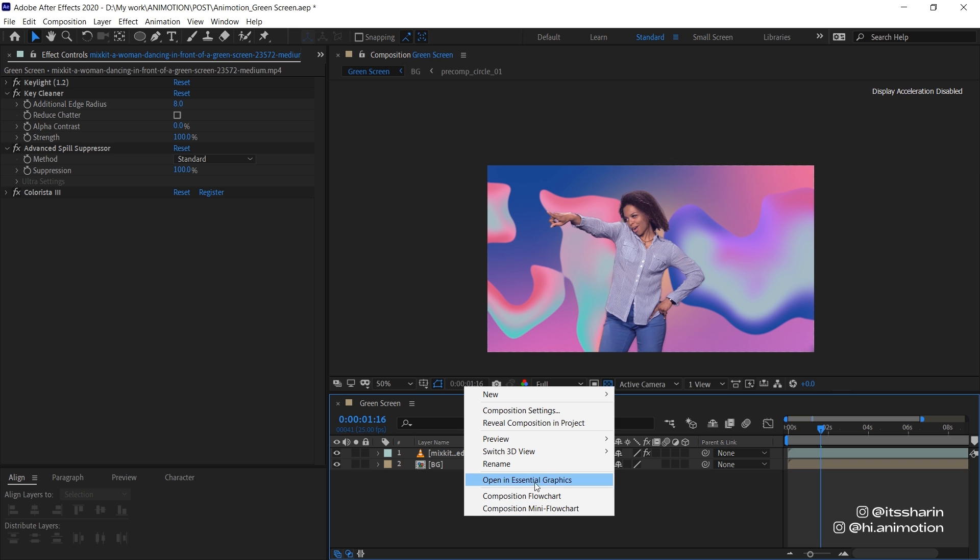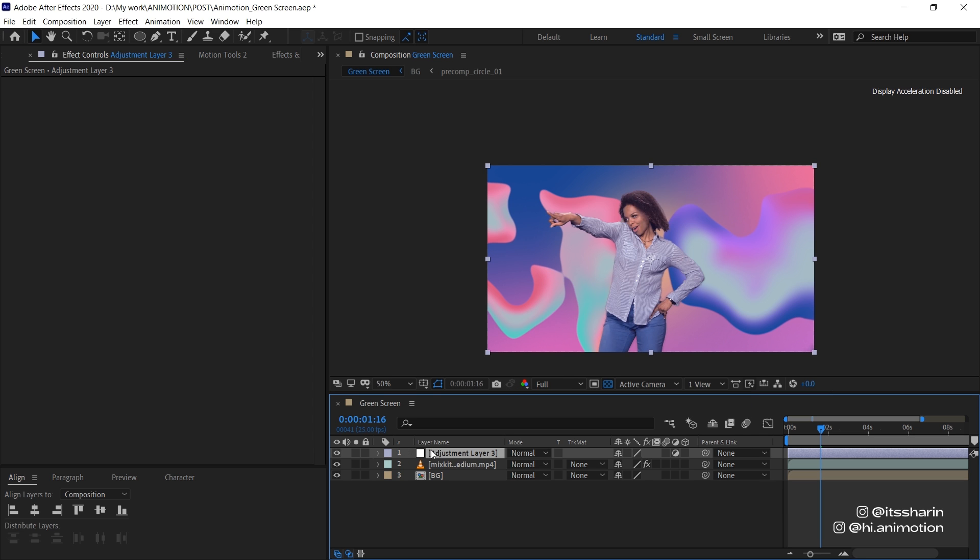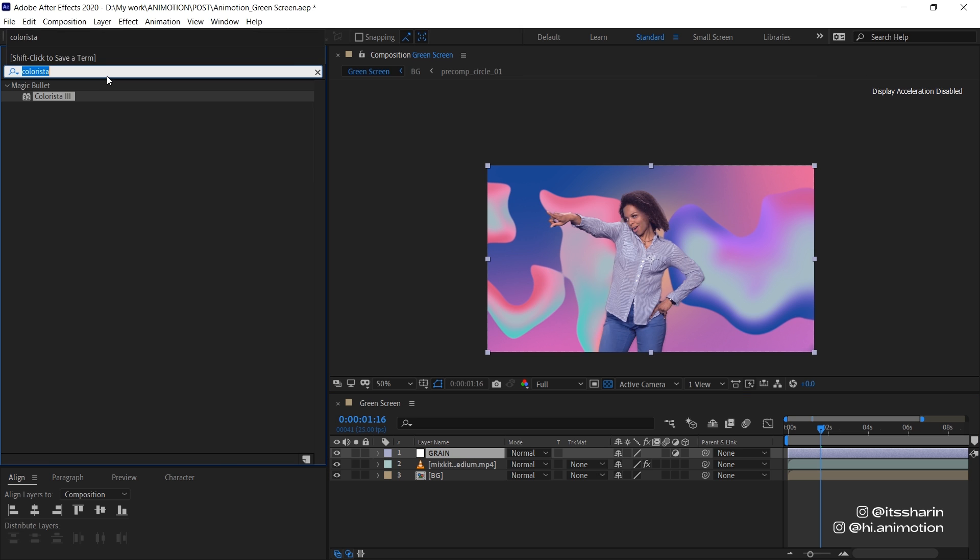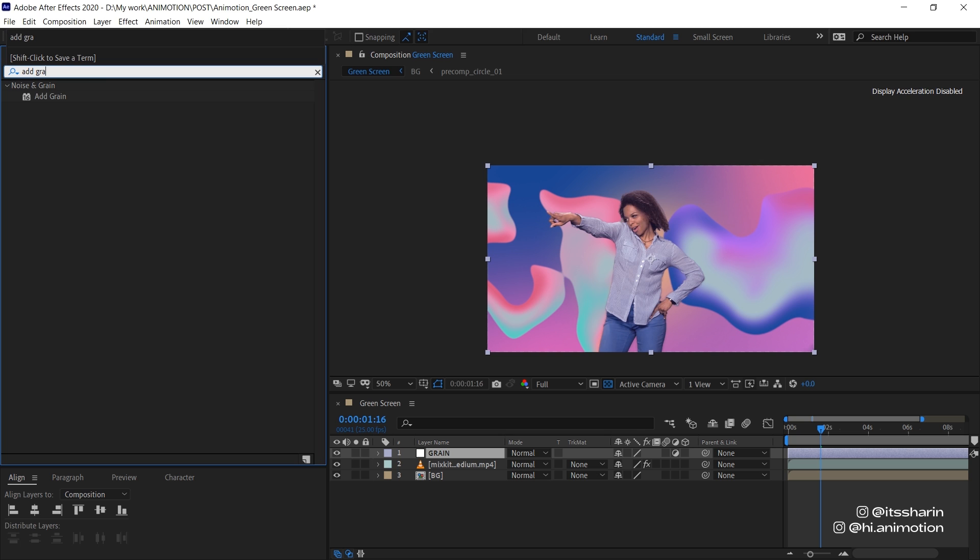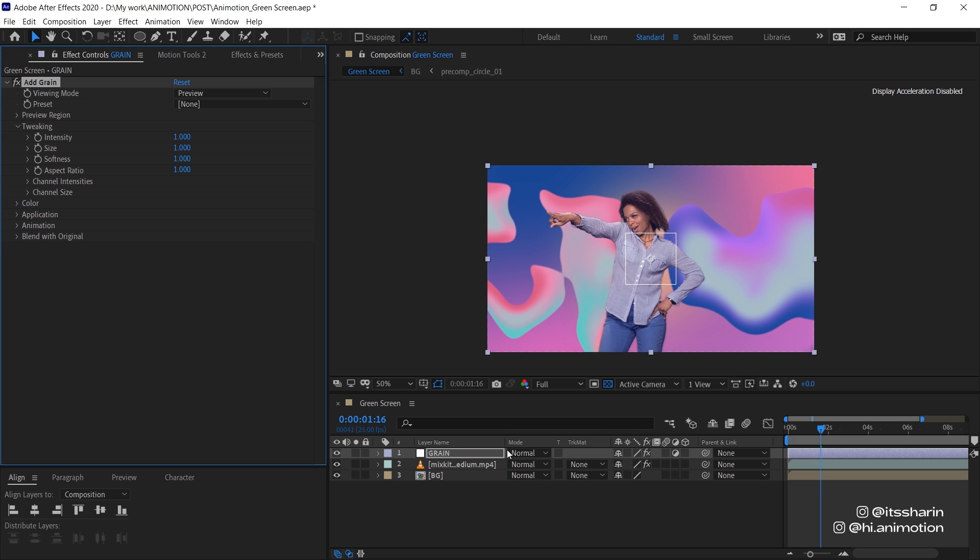And then I'm also gonna add an adjustment layer. And I'm gonna call it Grain. And if you go to Effects and Presets and type in Add Grain, drop that onto your adjustment layer. And change the viewing mode to Final Output so that it applies to the whole composition. That's how you key a green screen footage.